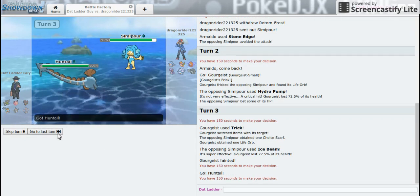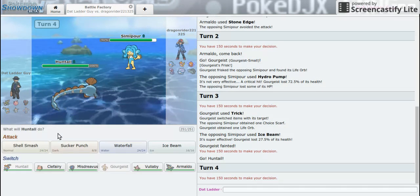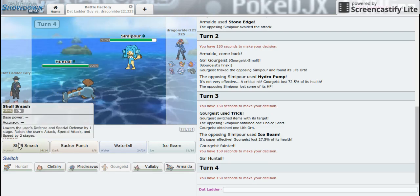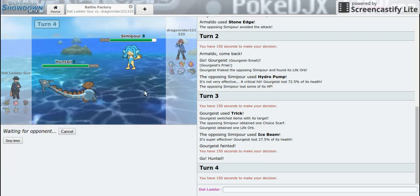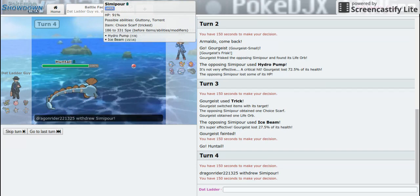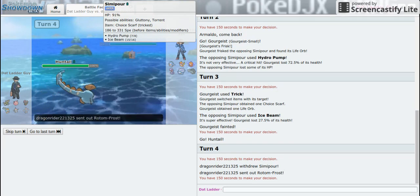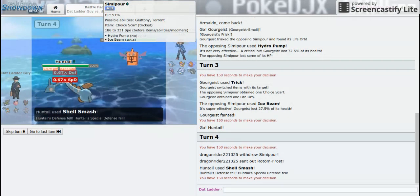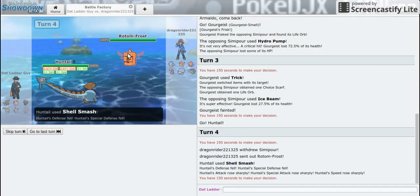This is only probably the riskiest thing because Avalugg probably has Roar most likely, but I'm going to go into Shell Smash. We're going to go back into Rotom Frost.